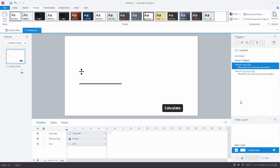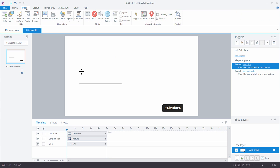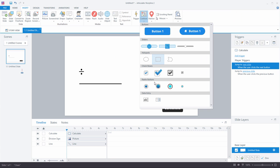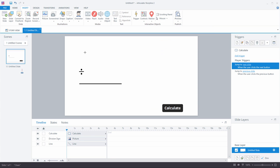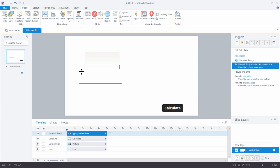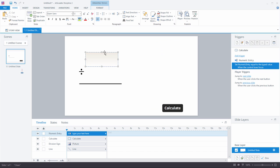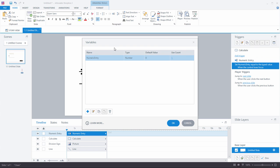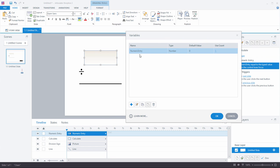When you first start building equations, you're thinking you'll need some number inputs. We go to the Insert tab, Controls, and we're going to add a numeric entry field. If you're new to Storyline, simply click and drag and there's your numeric entry field. Every time you add a numeric entry field, a number variable is automatically created for you. I'm going to click on the Manage Project Variables icon, and you'll see that numeric entry has been created — this is a number variable.